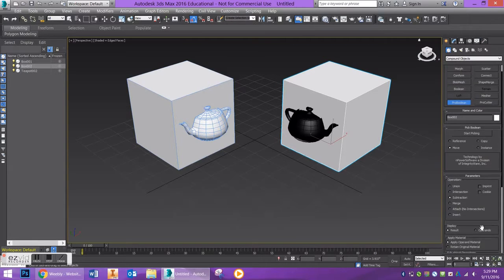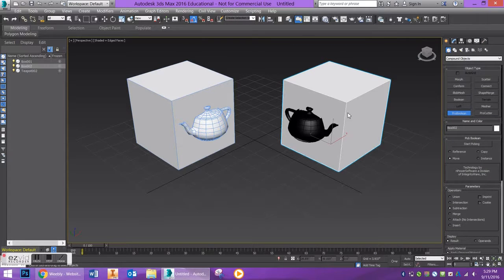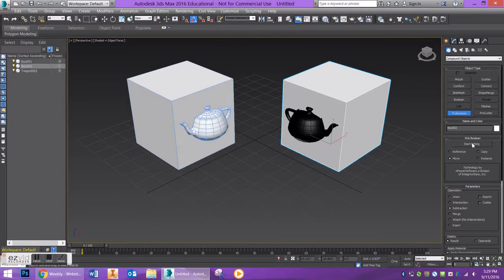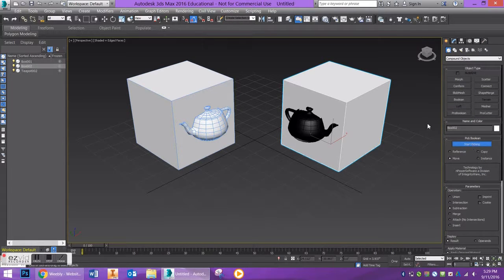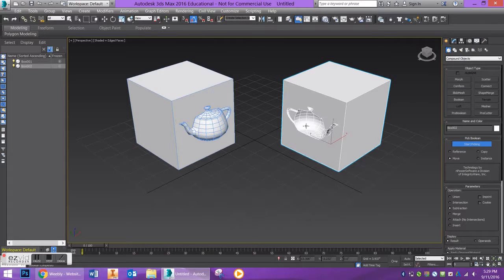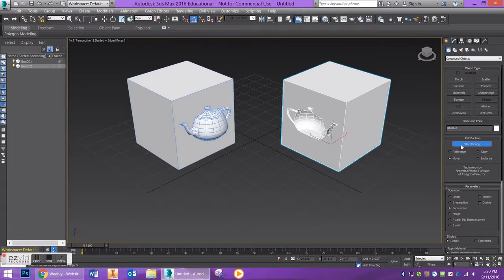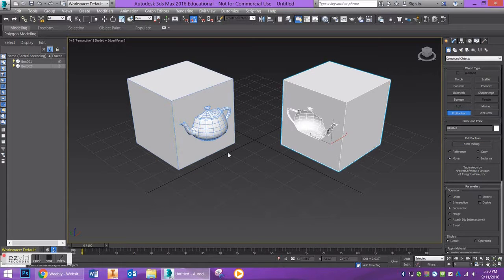And with my box selected, I'm going to go to start picking, click on my teapot and it will be removed from the box. And that is how you do simple Boolean operations.